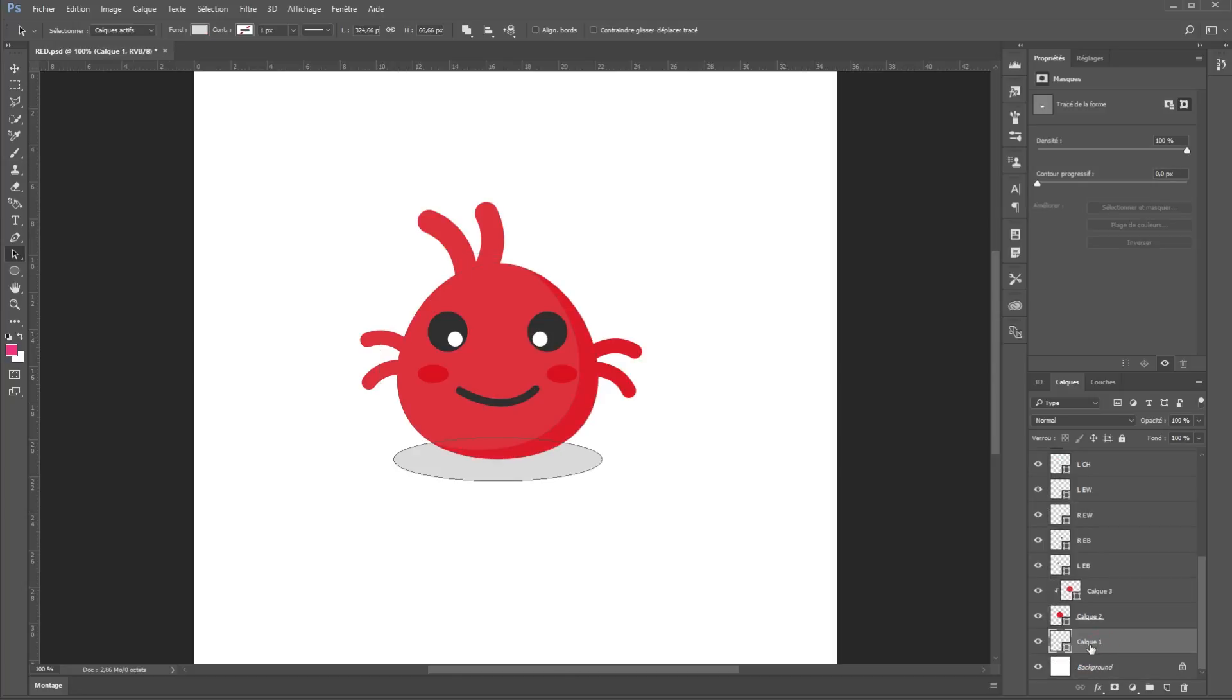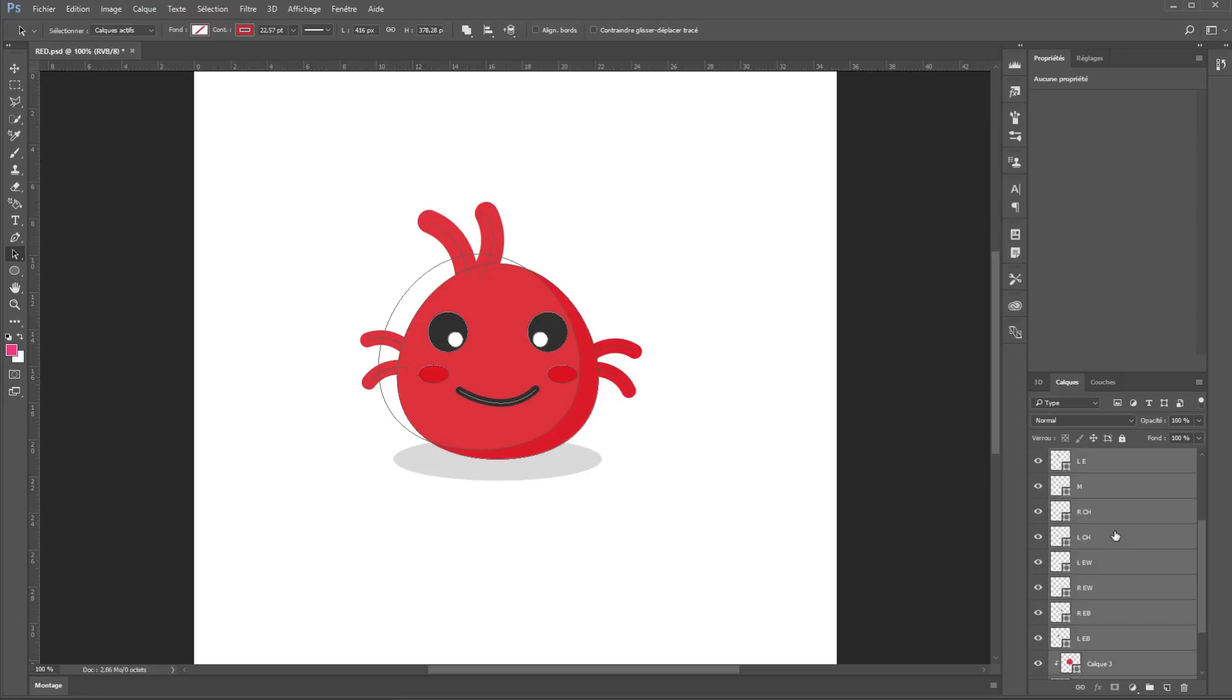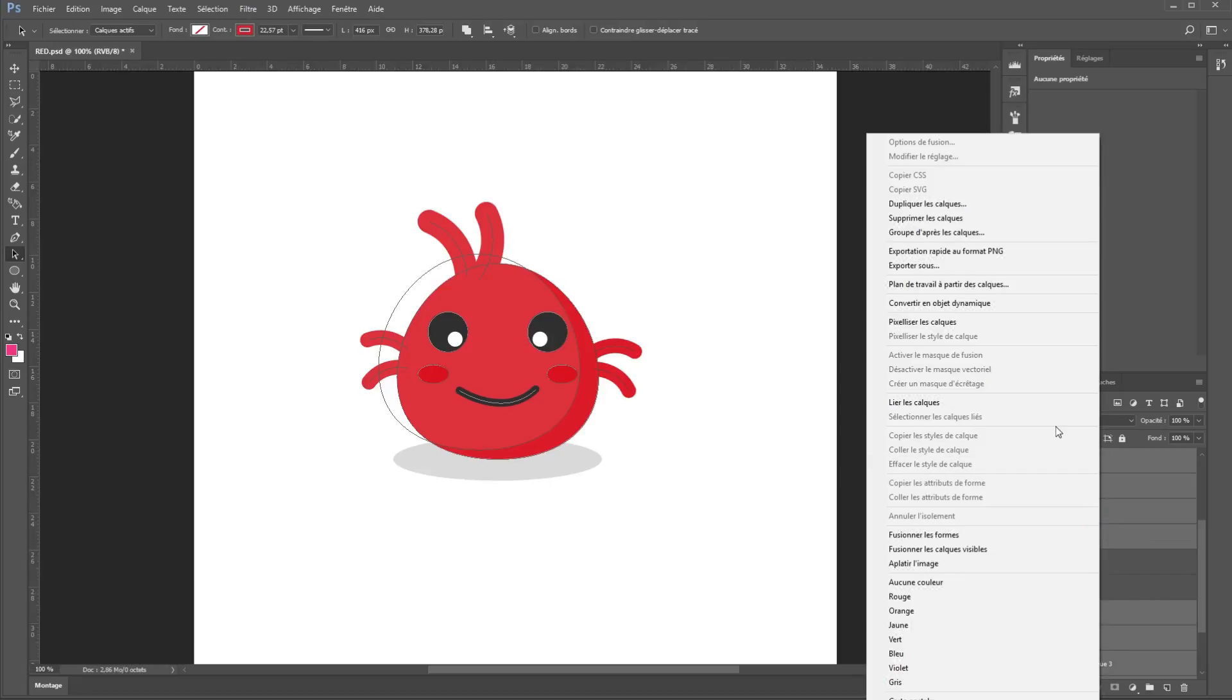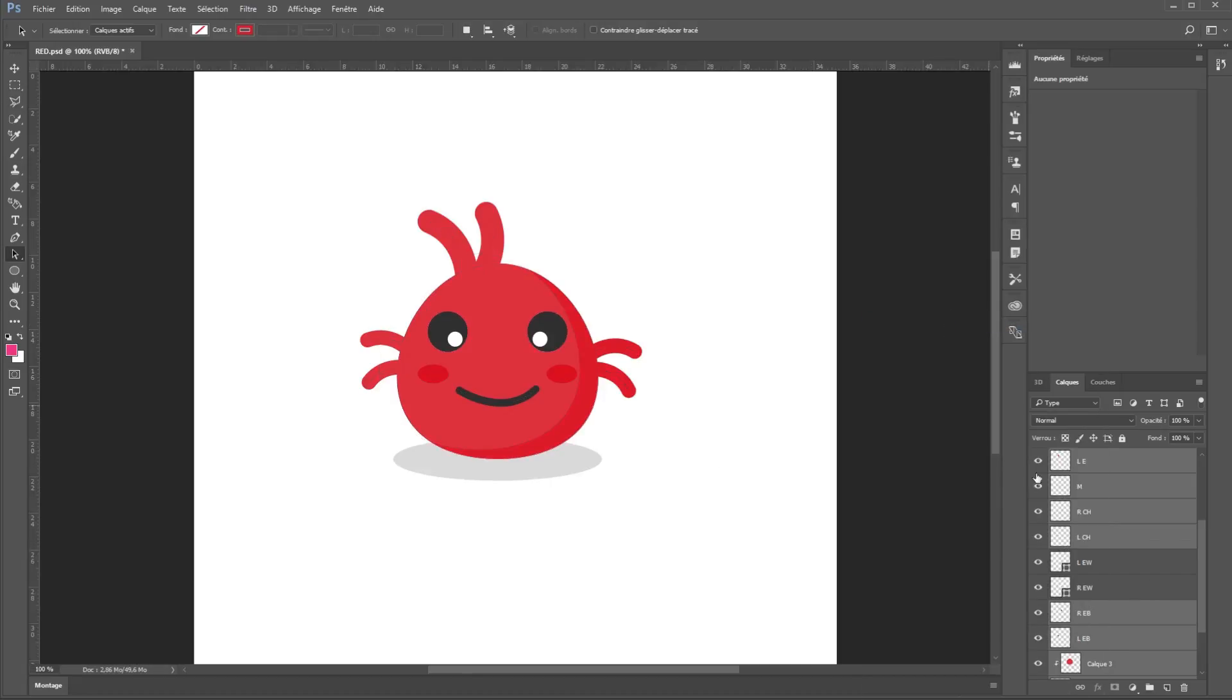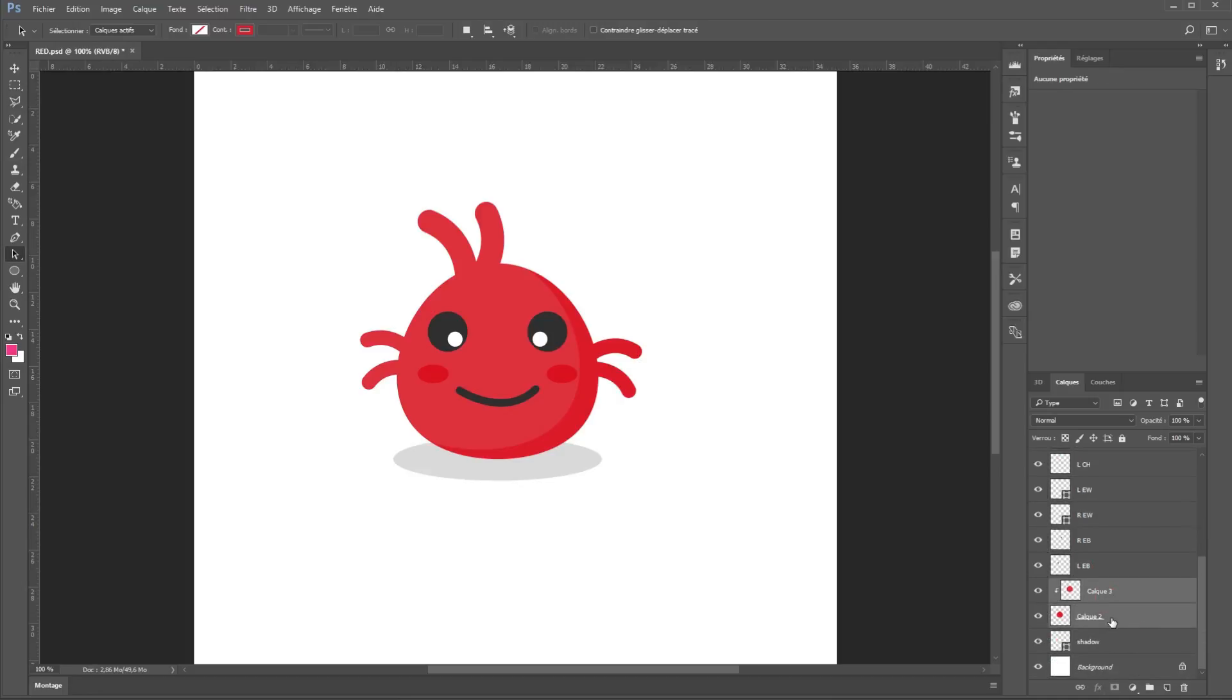Now I will select every layer except for the left and right white eye layer, because I will need to edit them later on After Effects, don't worry you will see later why I did this. Now click the left mouse button and choose rasterize layers. Now select these two layers and merge them together using the control plus E shortcut on the keyboard.